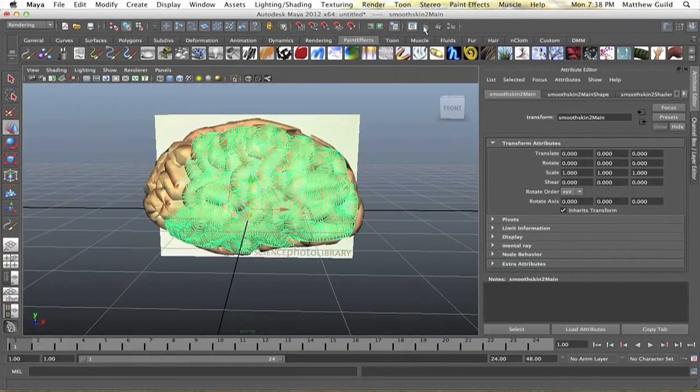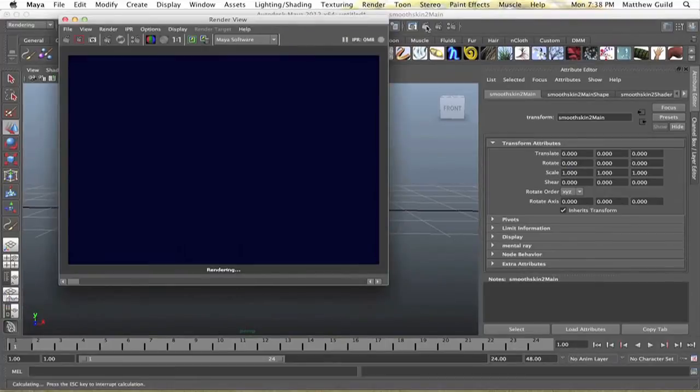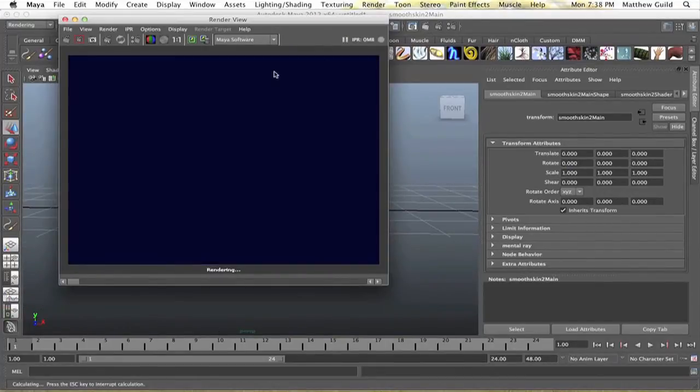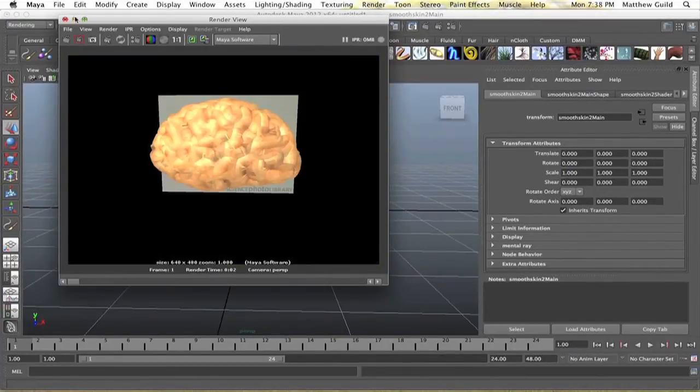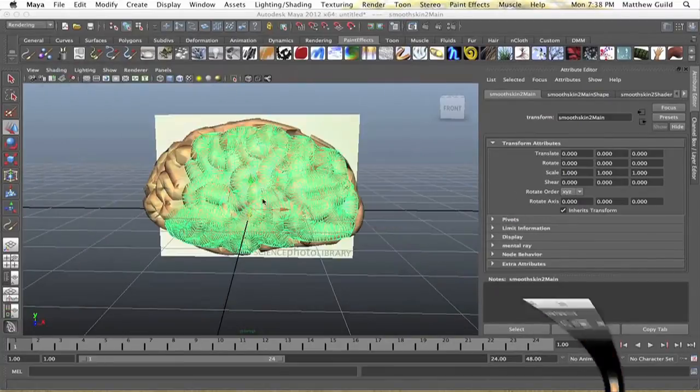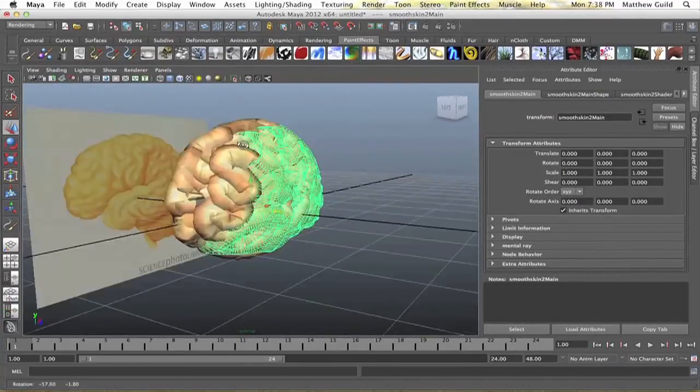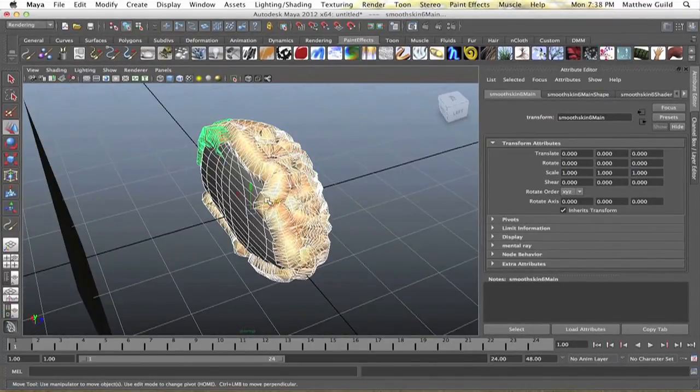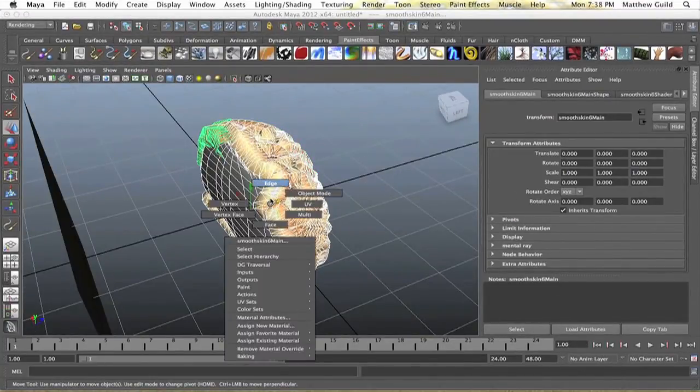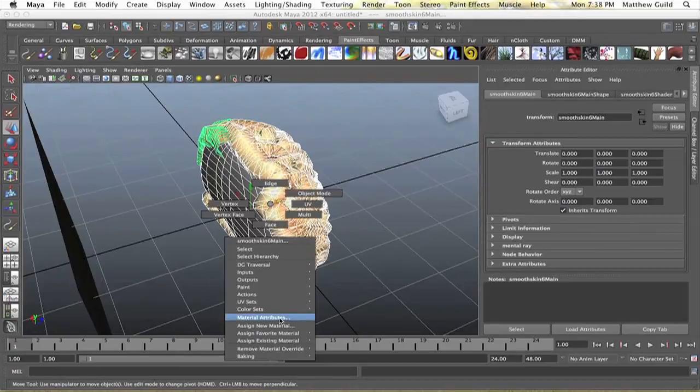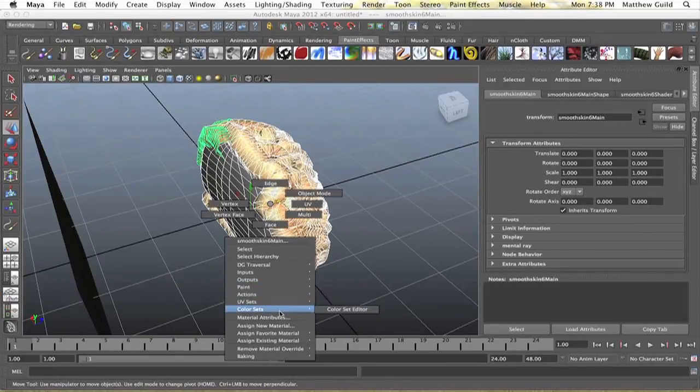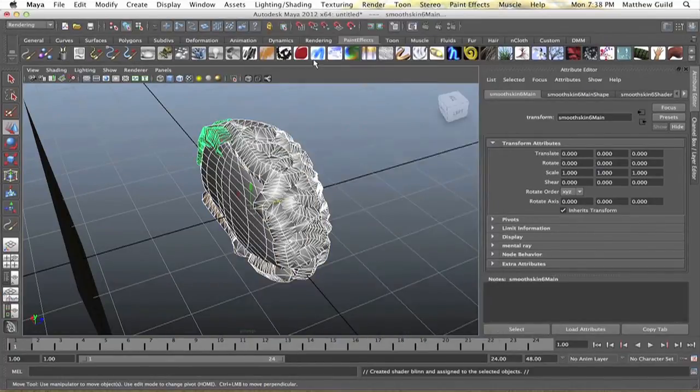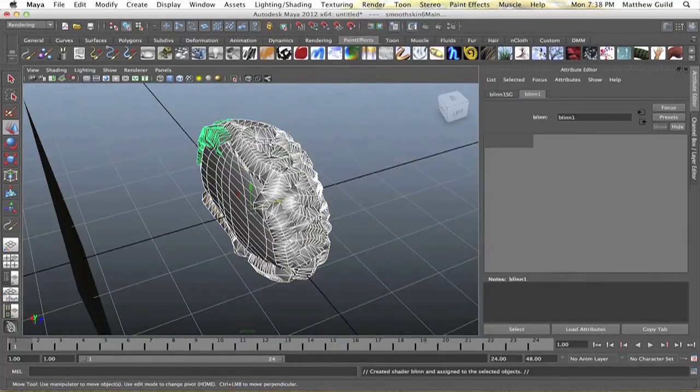You can check out how it looks rendered out. It actually looks pretty good, just the paint effects. You can even add your own material to it. So if I select all these, add whatever brain material you want, such as a blend.